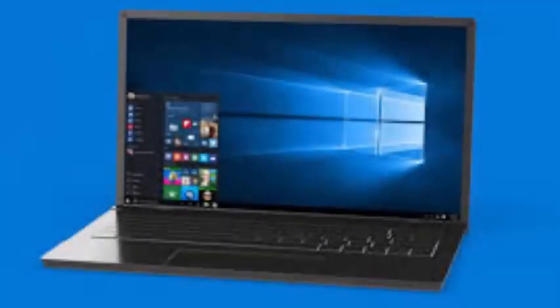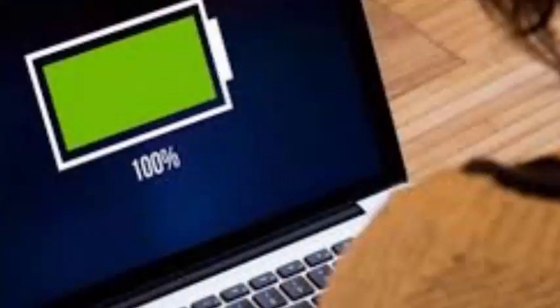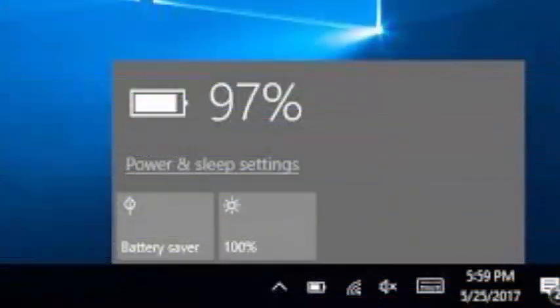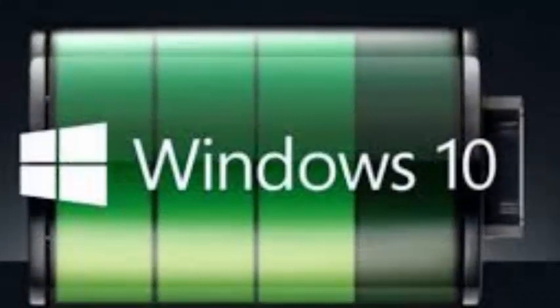The taskbar is one of the features best valued by Windows users. In it we can anchor our favorite programs, but it is also a place where we always have visible certain information such as time, date, access to volume control of our speakers, among others. We can also see the percentage of battery remaining in the taskbar of Windows 10.